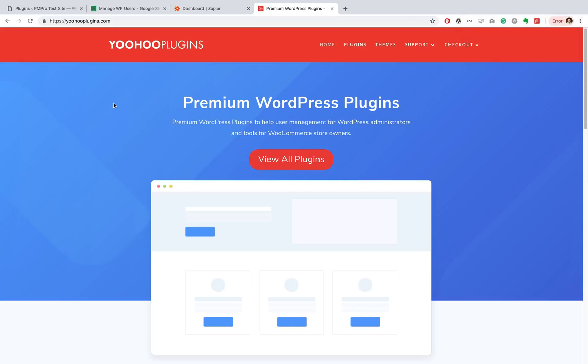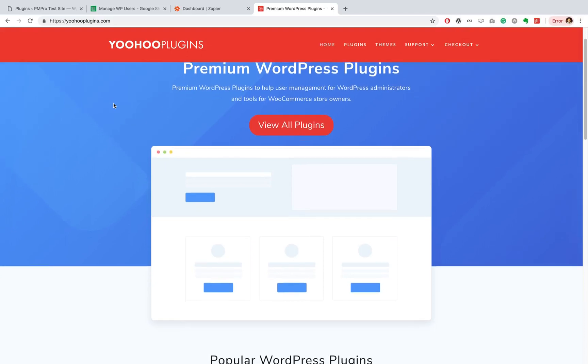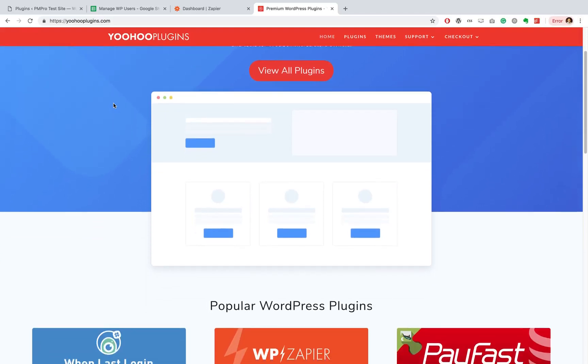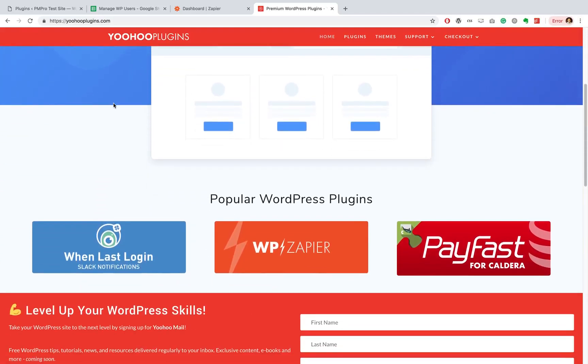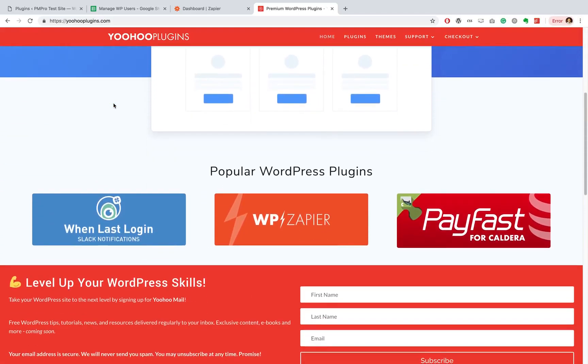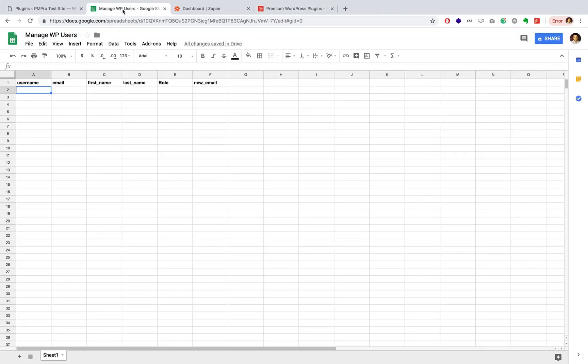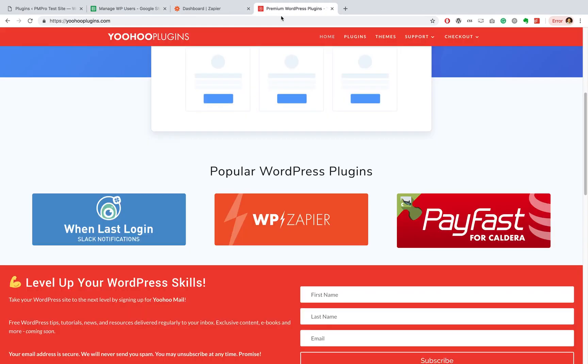Hey guys, what's up? This is Travis Lima from Yahoo Plugins, and today I want to show you how you can create, manage, and update WordPress users using a Google spreadsheet and our WP Zapier add-on.